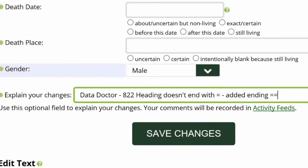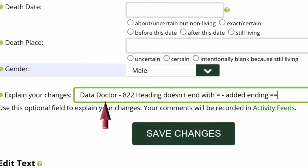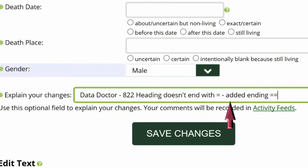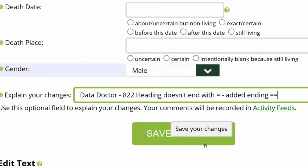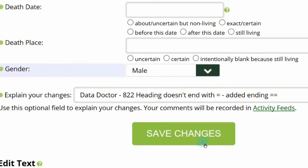Go to the middle of the profile page and explain your changes. This is strongly recommended for all WikiTree members and is required for data doctors. Identify yourself as a data doctor, copy the suggestion number and name, and explain what you changed. Save your work.